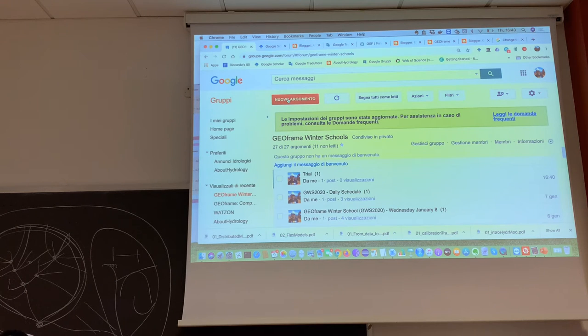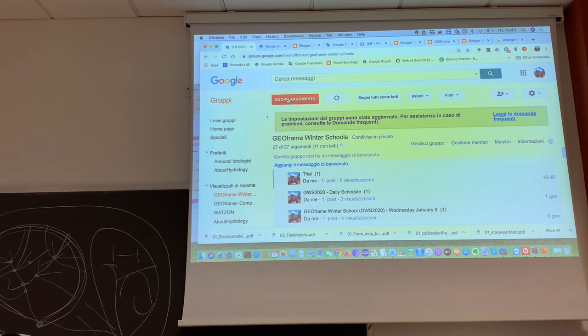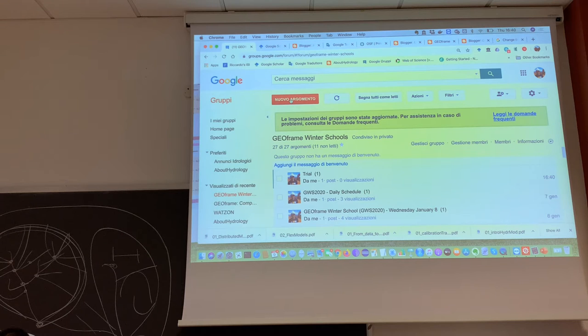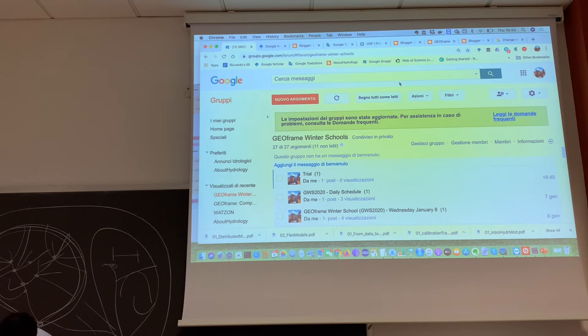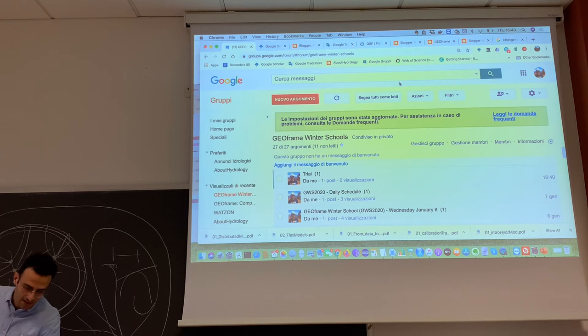That is the address that you... If you reply at this email, you send a message to the whole group of people here. And probably you just received a new email. Did you? Yes. A second one, not just one. With a CSV file there.